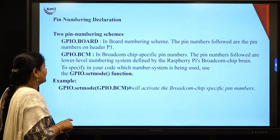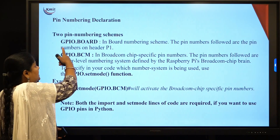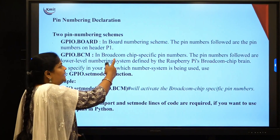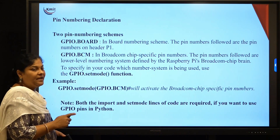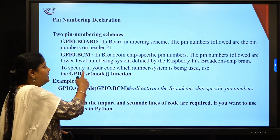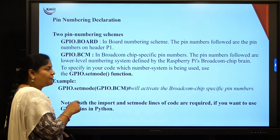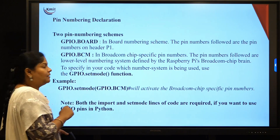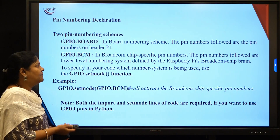The next concept is pin numbering declaration. There are two pin numbering schemes: gpio.BOARD and gpio.BCM. With gpio.BOARD, the numbering follows the physical pin numbers on the header. With gpio.BCM, the Broadcom chip-specific pin numbers are used — a low-level numbering system defined by the Raspberry Pi Broadcom chip. It is up to the programmer which scheme to follow.